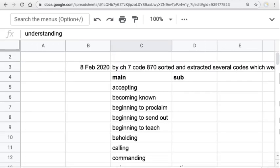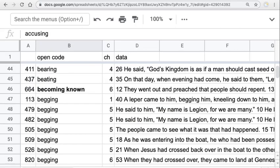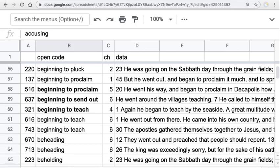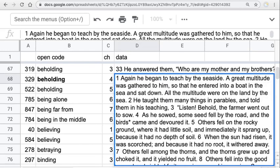Here's the whole list. Beginning to proclaim, beginning to send out, beginning to teach. Then 'beholding' — 'Behold, the farmer went out to sow' — seemed crucial: Mark is making his character Jesus say to people, 'Behold, listen, give heed to what is being said.' Within the narrative, Mark is making the listeners take heed. But indirectly, it seems like Mark is wanting the readers of his gospel to also behold and to listen.